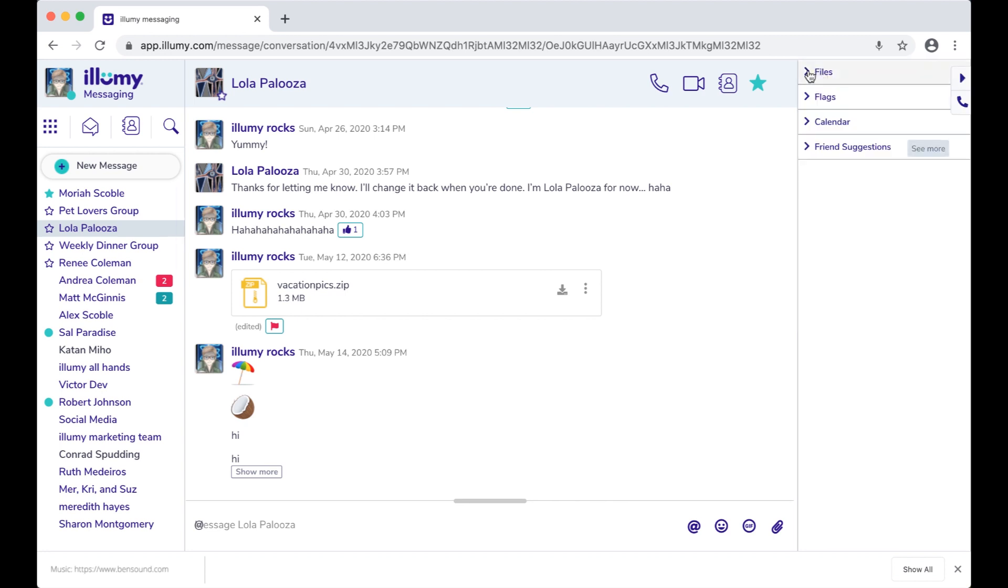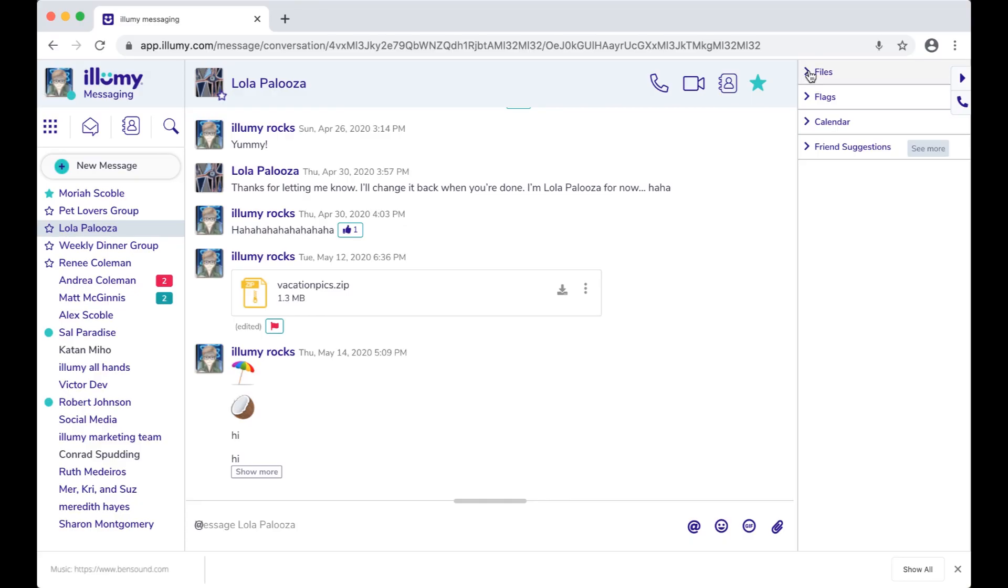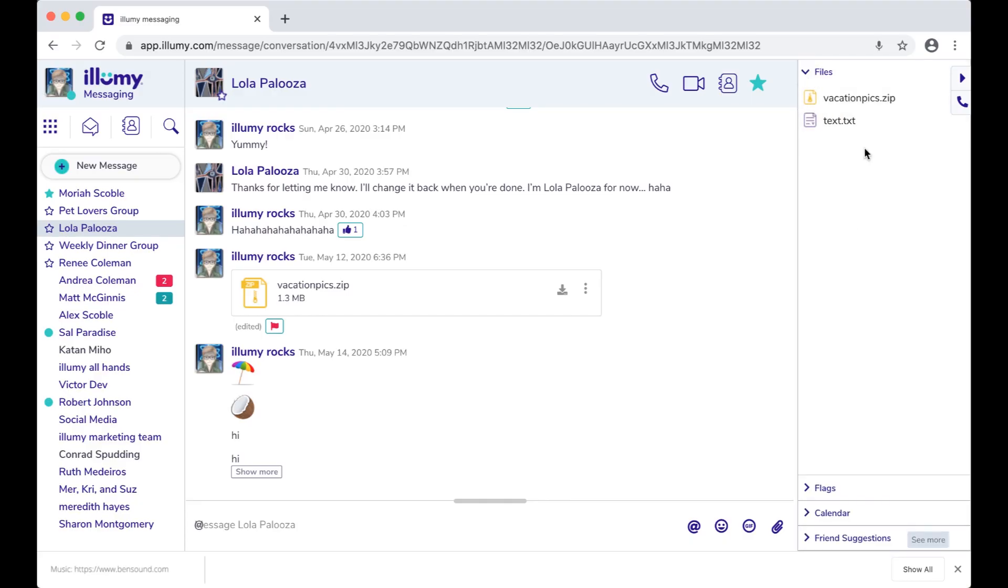Here in the right panel, you have files, which lists all the files that you and a friend or a group have shared. Click the three dots to download, share, or navigate directly to that file.